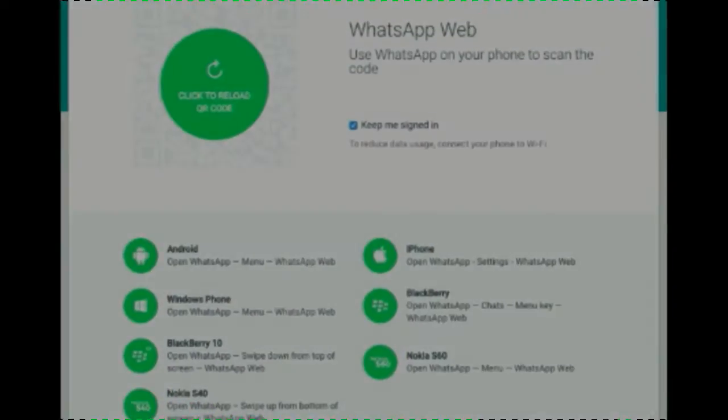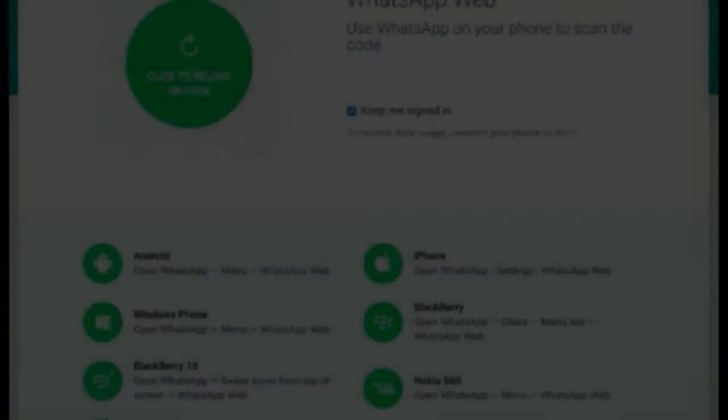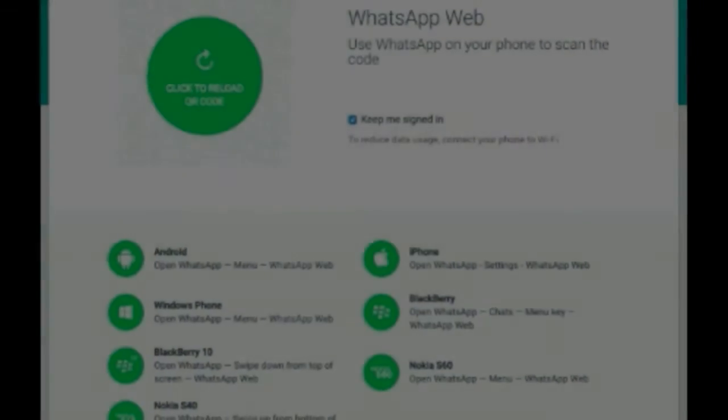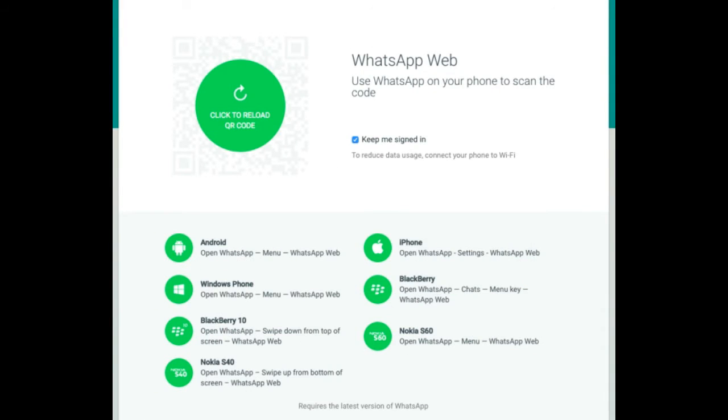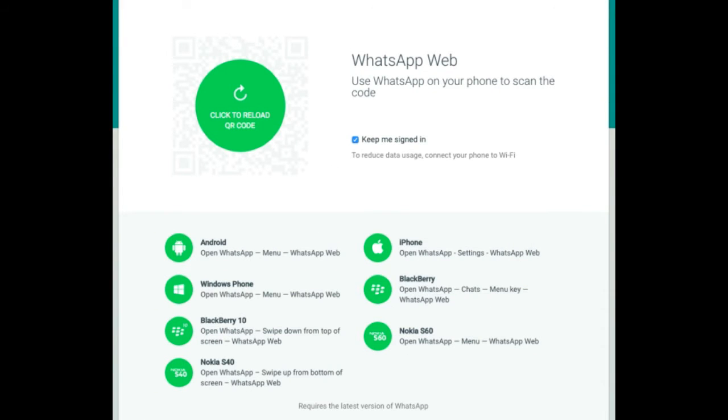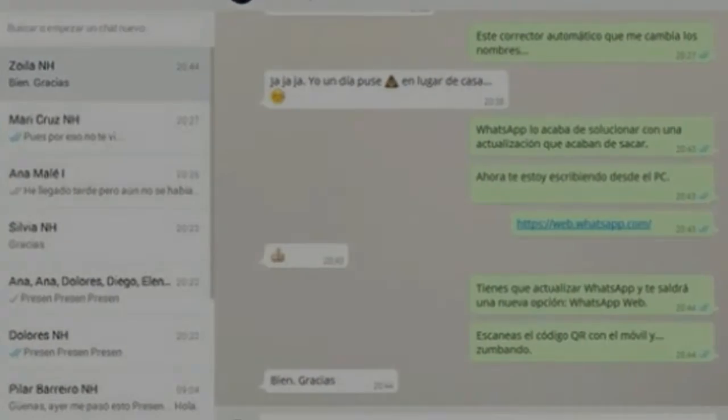but it lags behind competitors like WeChat and KakaoTalk in core Asian markets such as China and South Korea. Another rival is Line, which is currently the top messaging service in Japan, Taiwan, and Thailand.